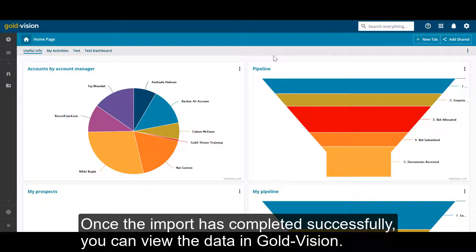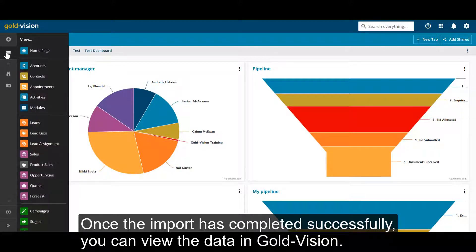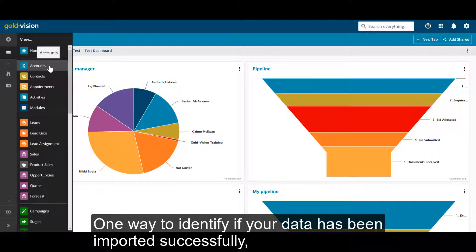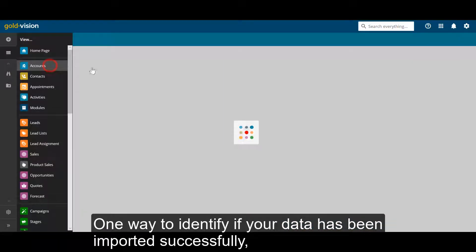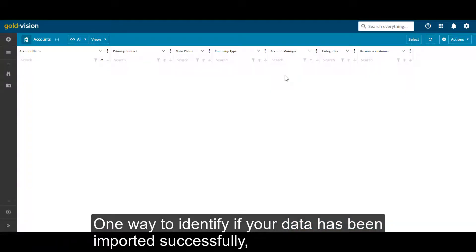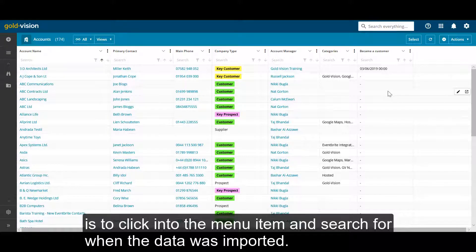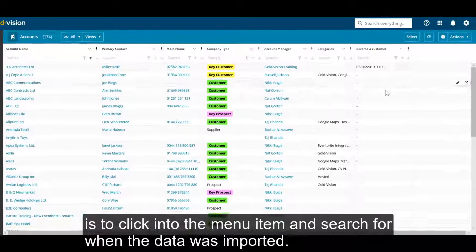Once the import has completed successfully, you can view the data in GoalVision. One way to identify if your data has been imported successfully is to click into the menu item and search for when the data was imported.